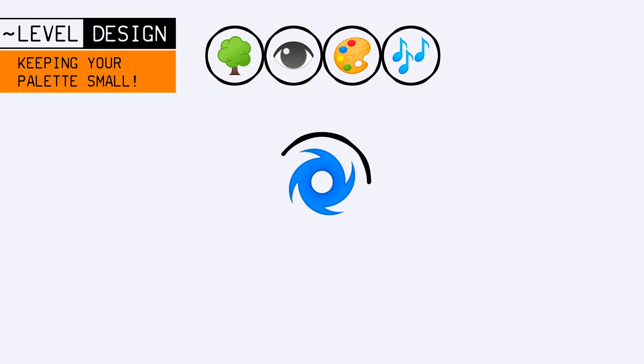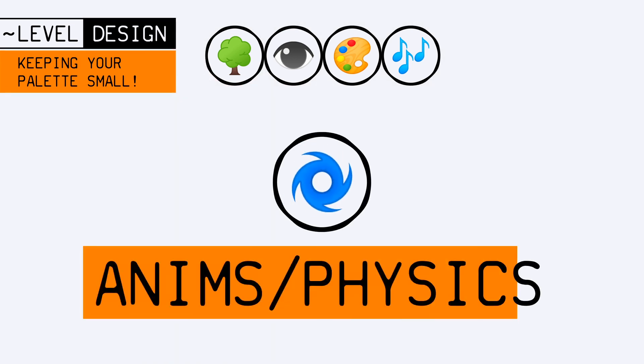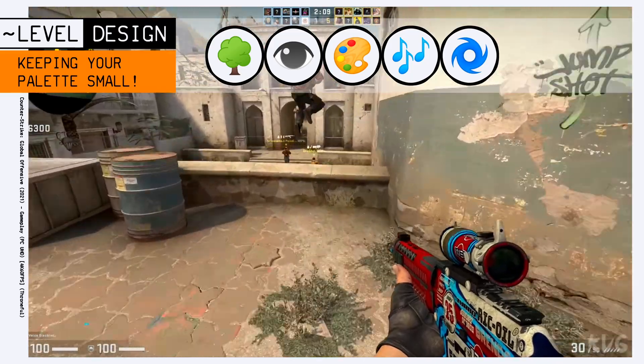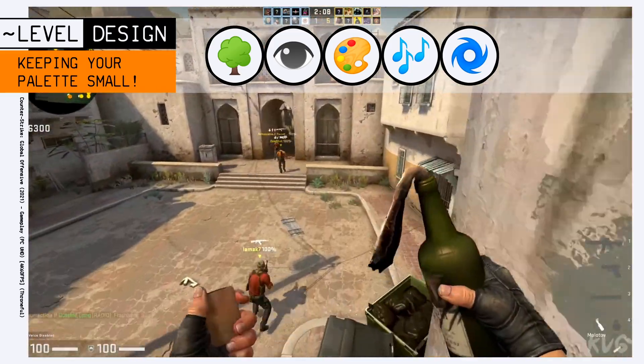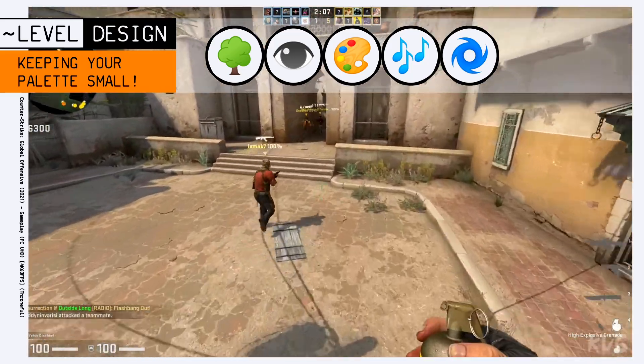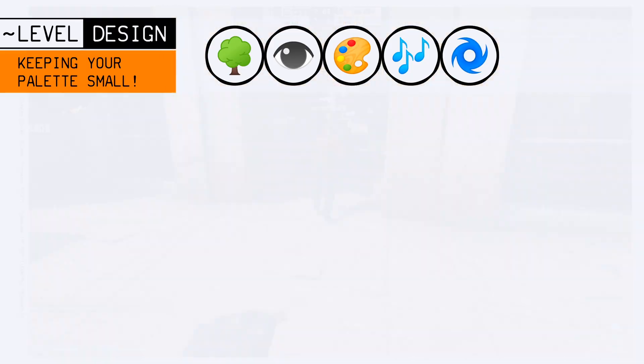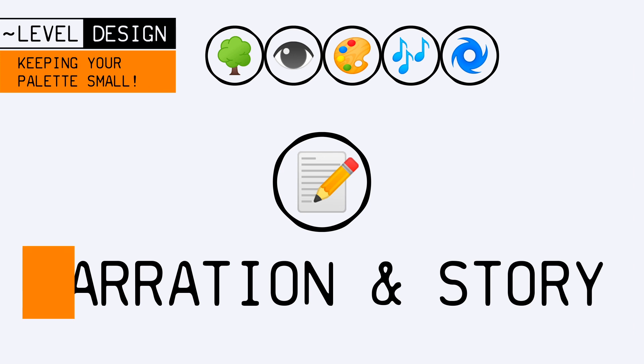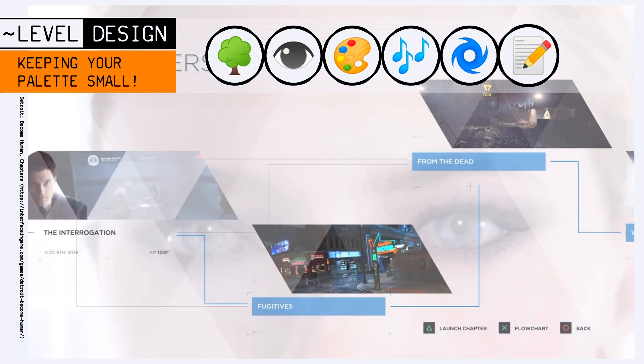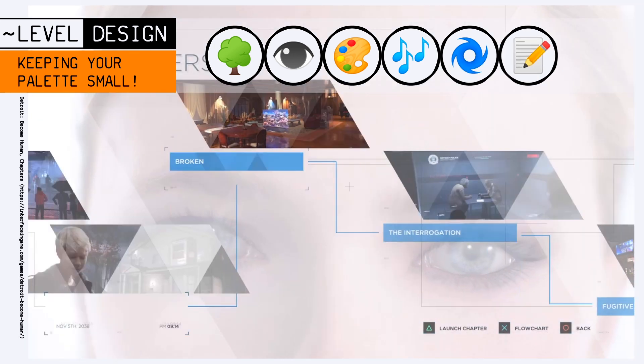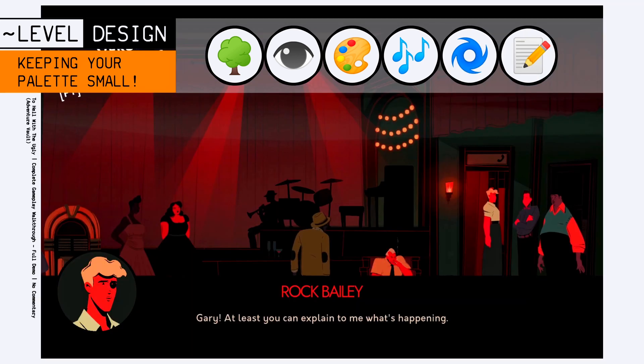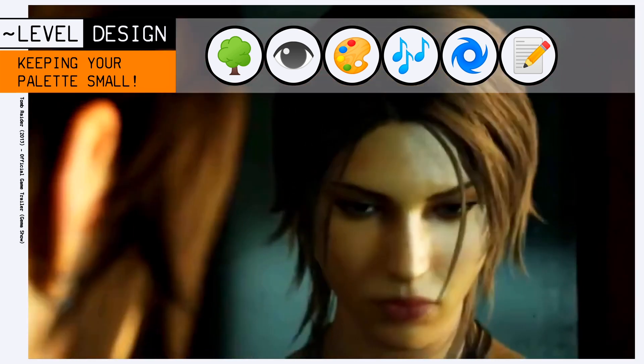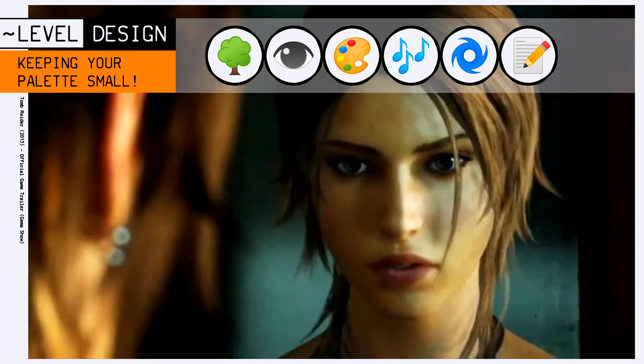The same could go for animations or physics. For example, nobody would expect ragdoll movements in a high-fidelity, hyper-realistic arena FPS. You would probably also want the narration to have a specific tone, the dialogues to be written in a certain way, and the characters to have clear behaviors.